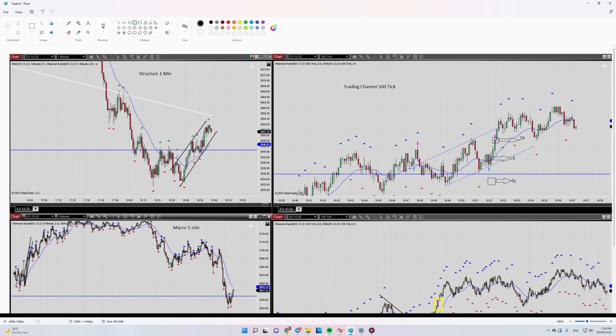Here, as a trading timeframe, you can see after this uptrend channel happened I entered in oversold area. My entry level was here, my target here, and my stop loss here. Numbers four and five passed.